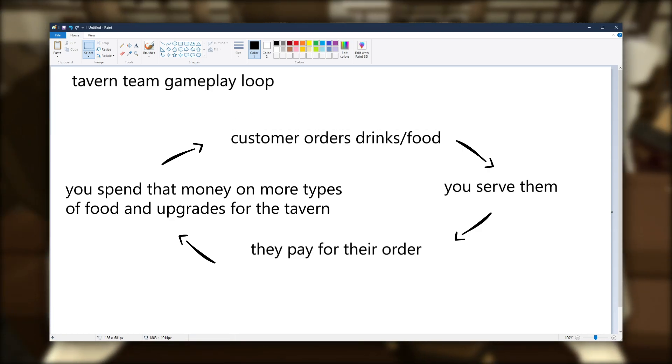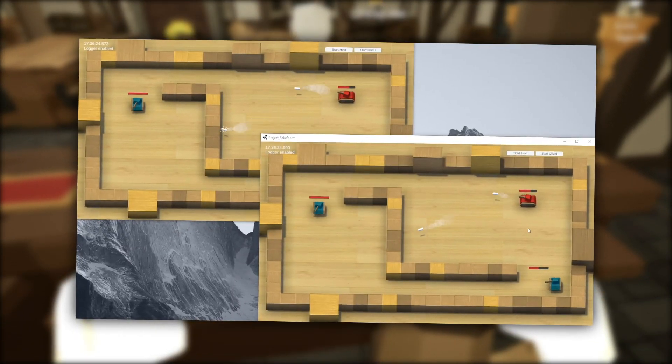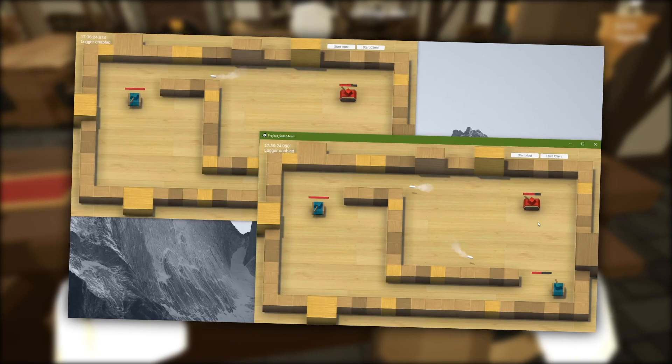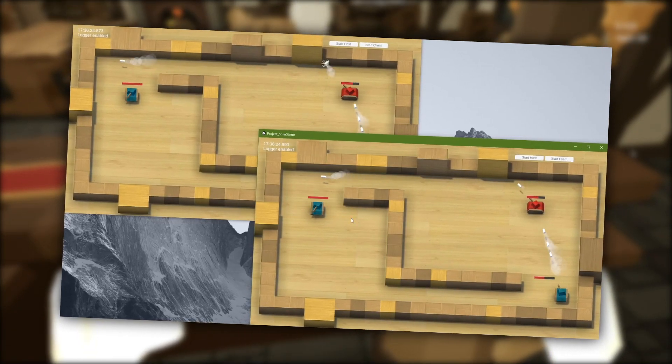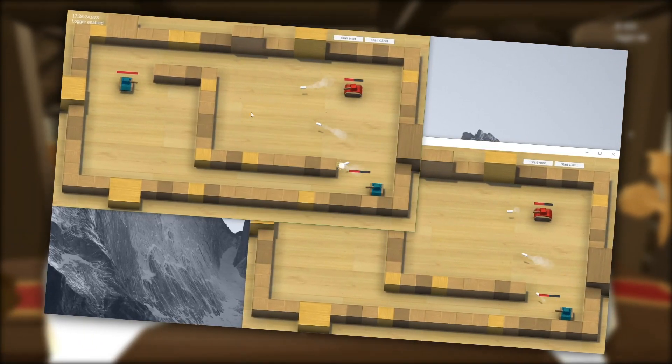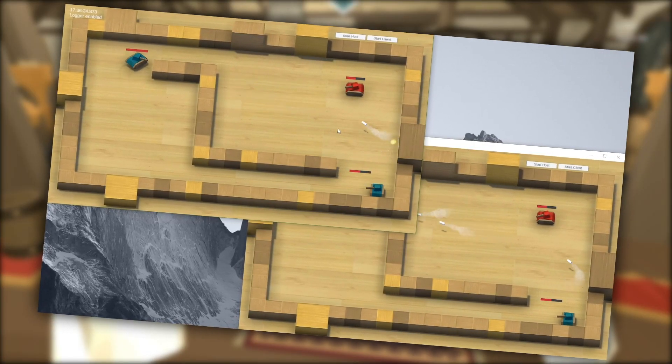In my previous video, I worked on implementing a multiplayer game, and I think that this tavern management game would work super well in that context. So let's get started.